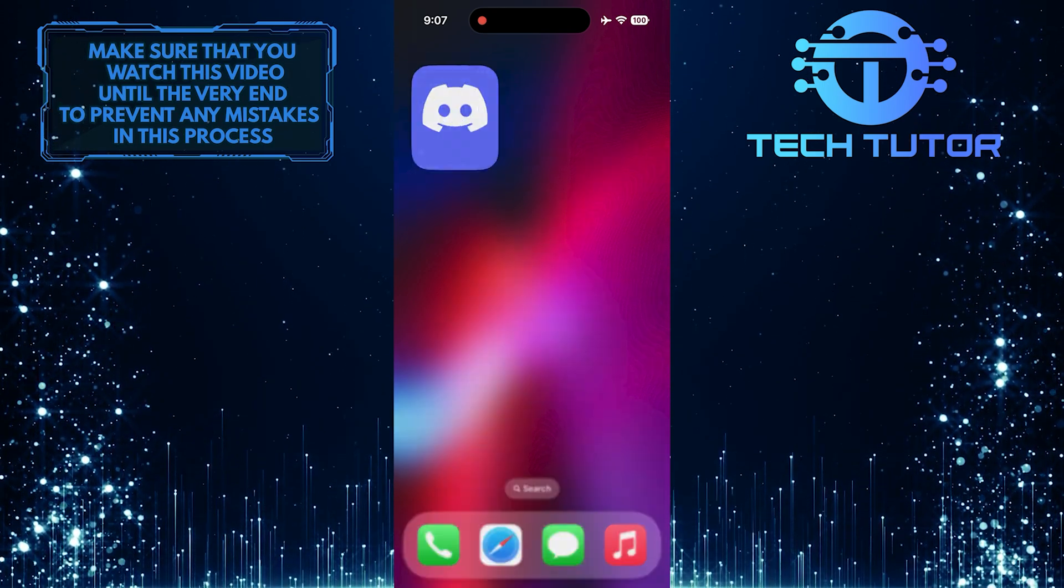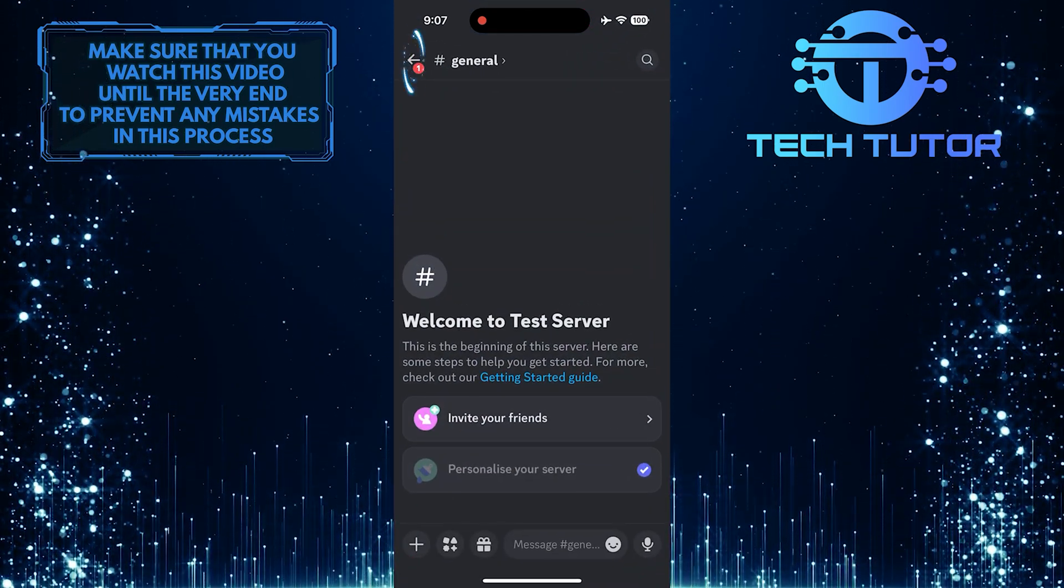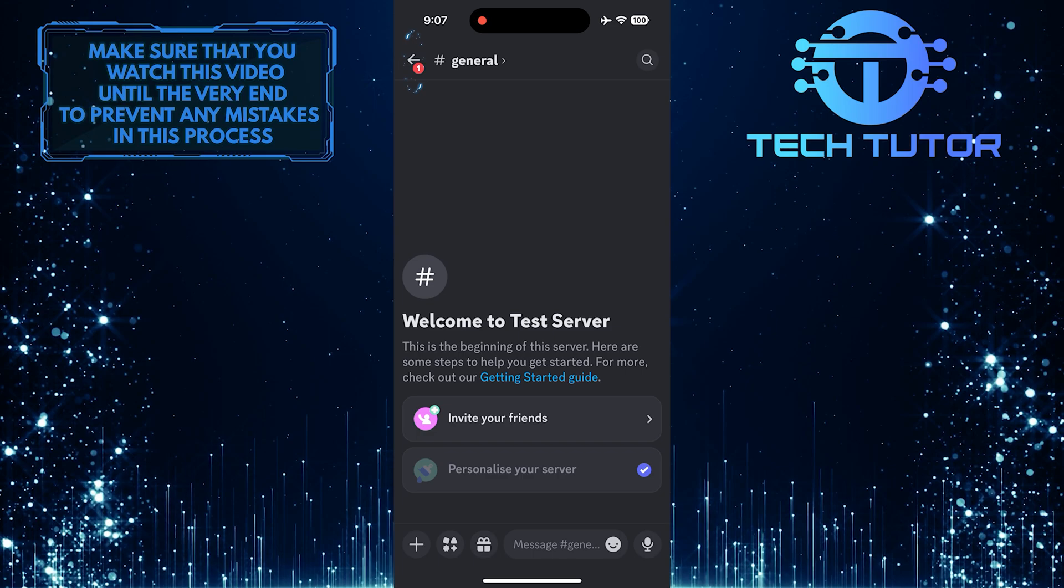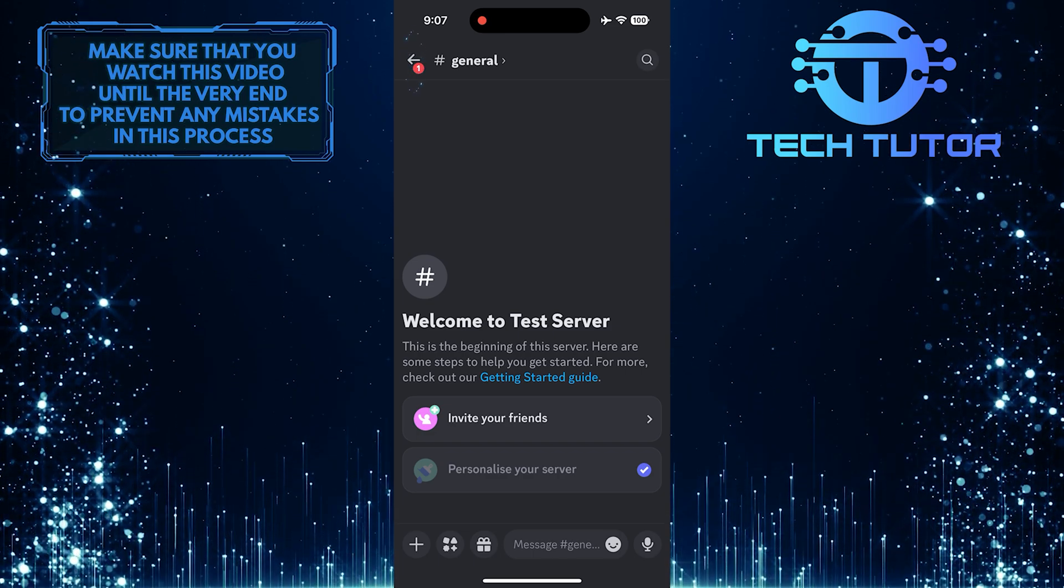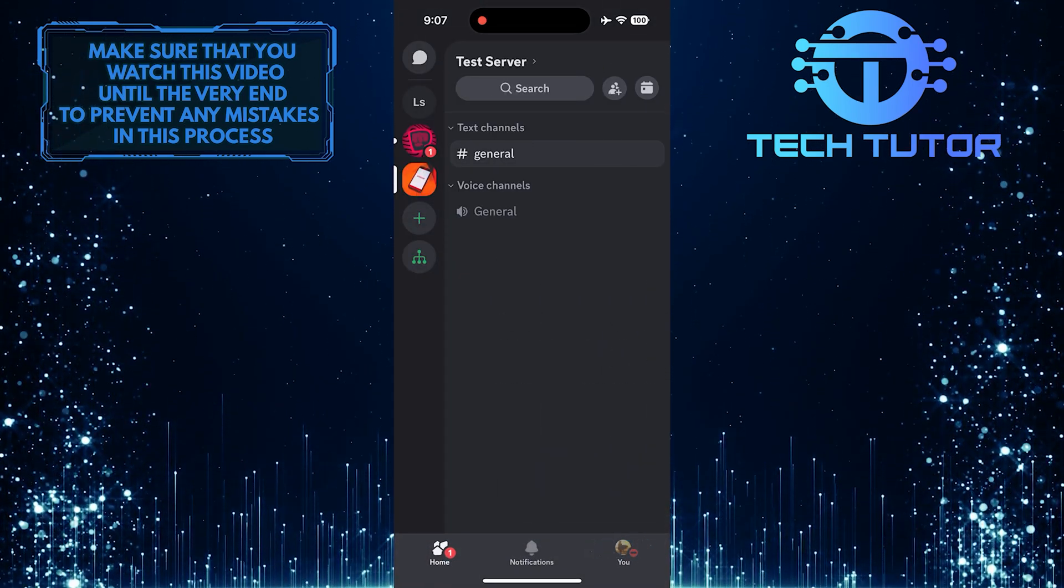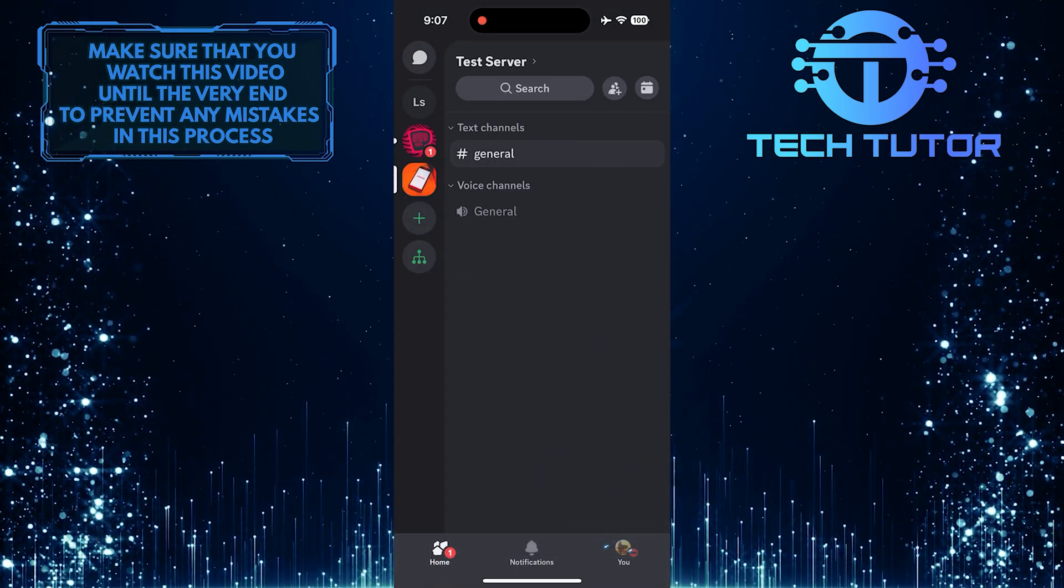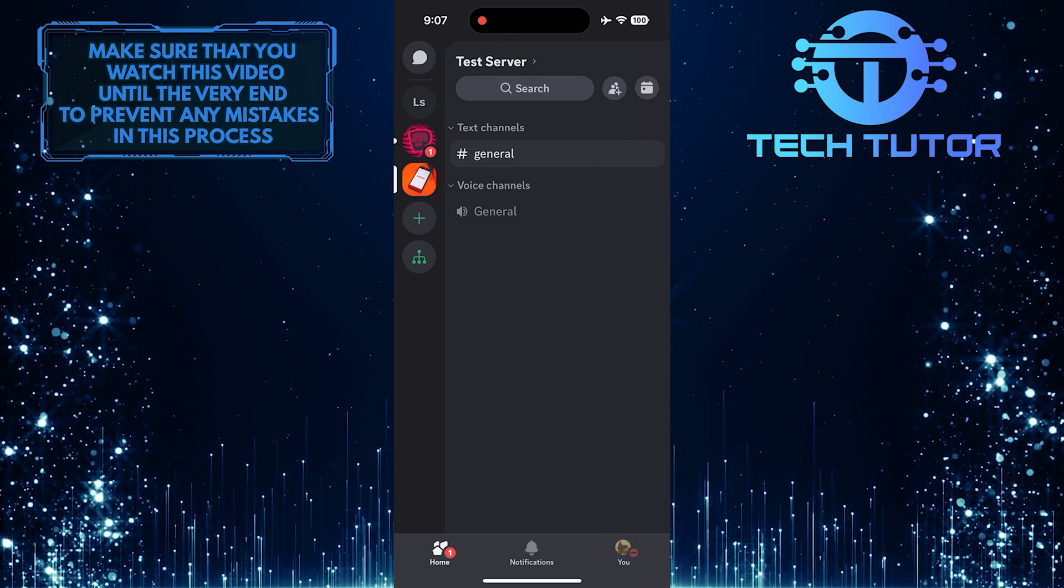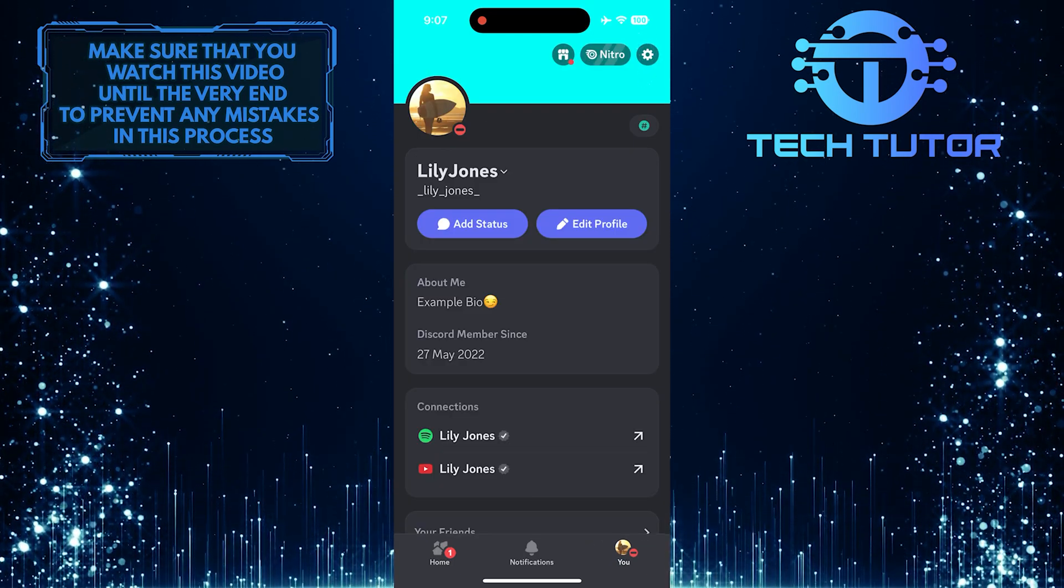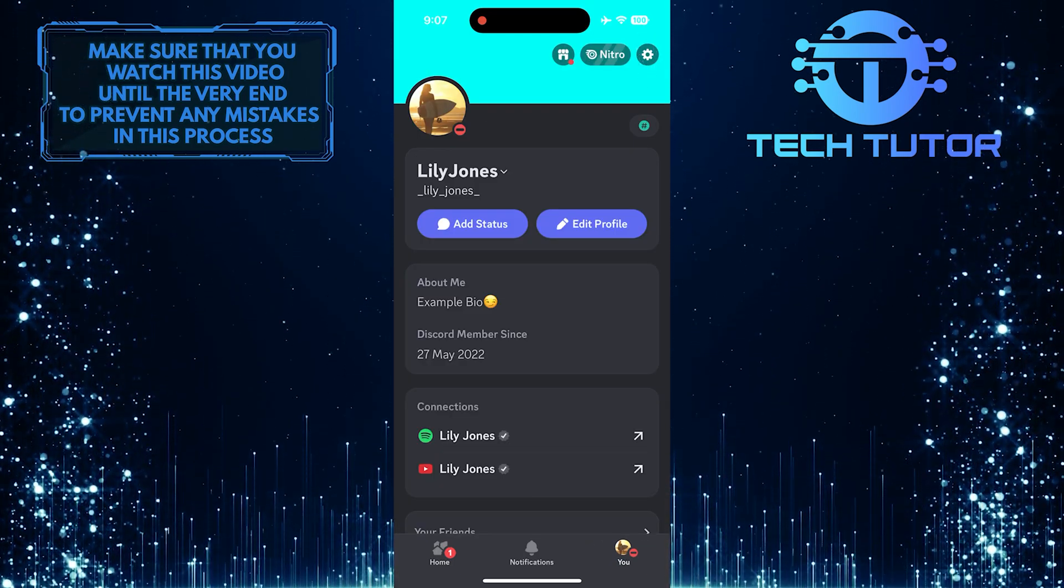To get started, open up the Discord mobile app and then tap on the back arrow button at the top left corner. Then tap on the U button at the bottom right corner, and then tap on the gear icon at the top right corner.